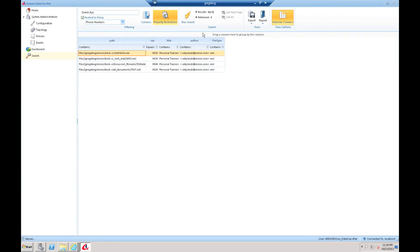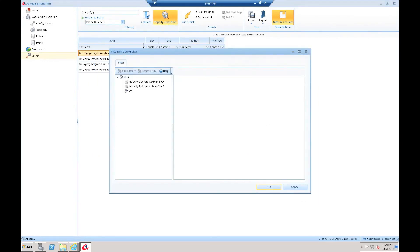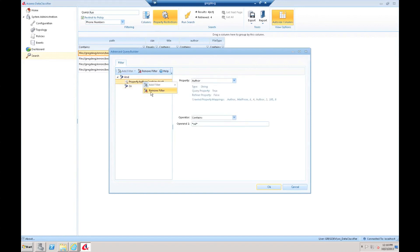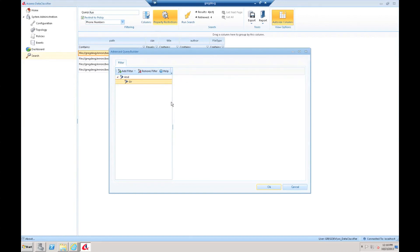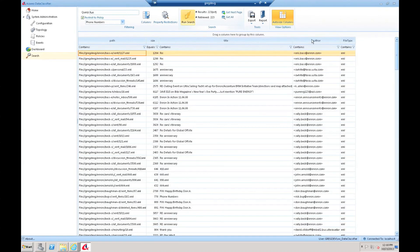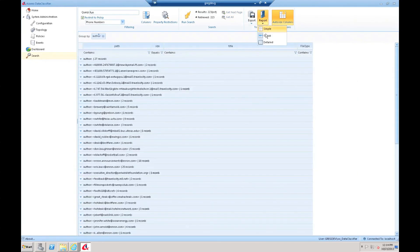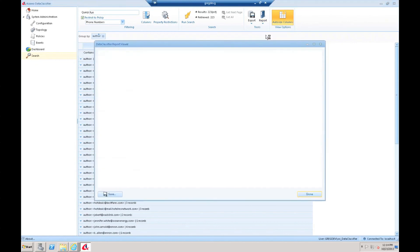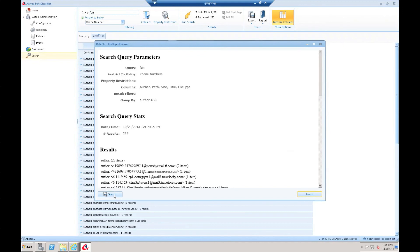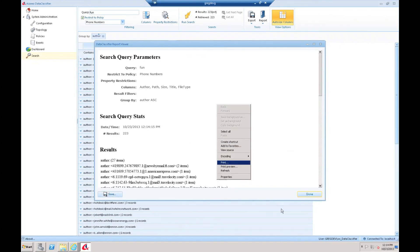There's also the ability, if I'm grouping, let me clear some of these filters and run the search again. So I'll get back several results and I'll do a group by author. Now what I get with the group report is I get the same search query parameters, the stats, and I get my results, and you can see it's grouped by authors with the number of items. So I get that higher level overview of my results. These are all saveable and printable. You can save it as an HTML. You can print directly from the interface. You could print it out as a PDF if you wanted, or export as a PDF through that print interface. All those capabilities exist within the product.